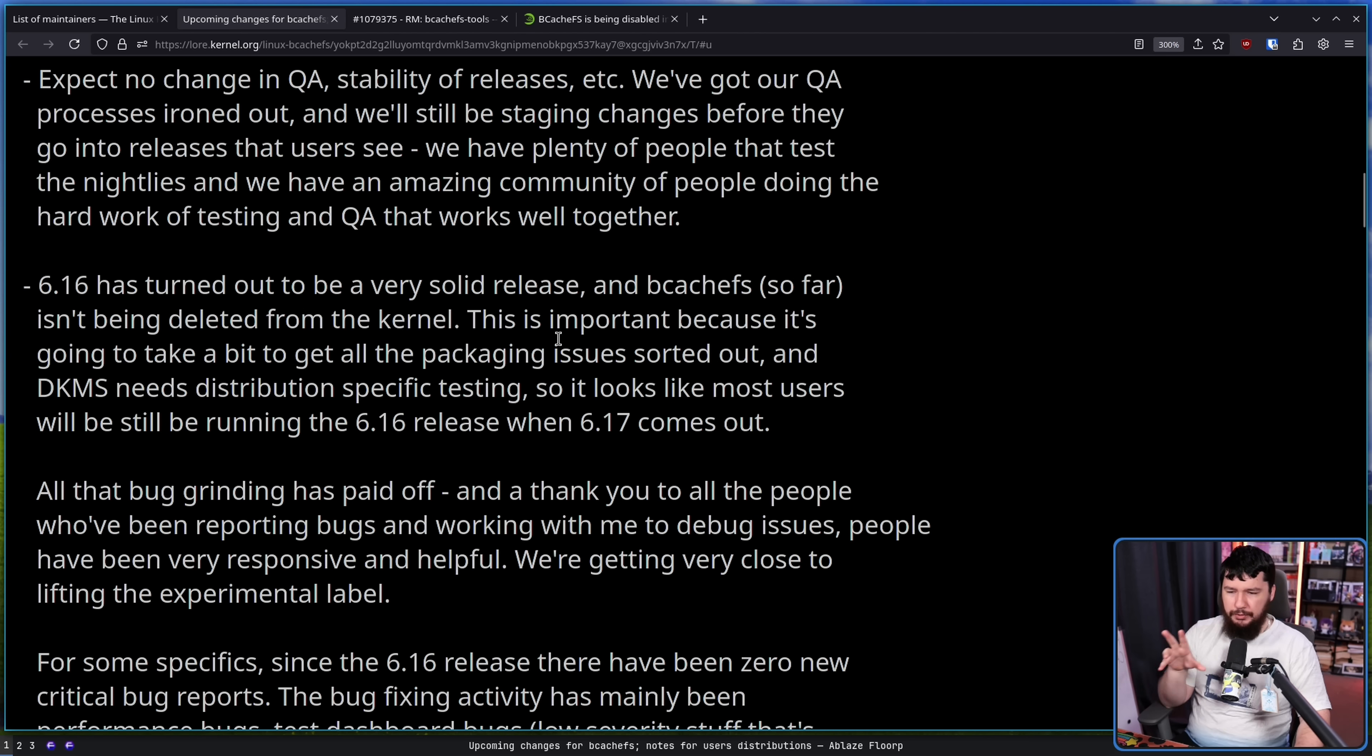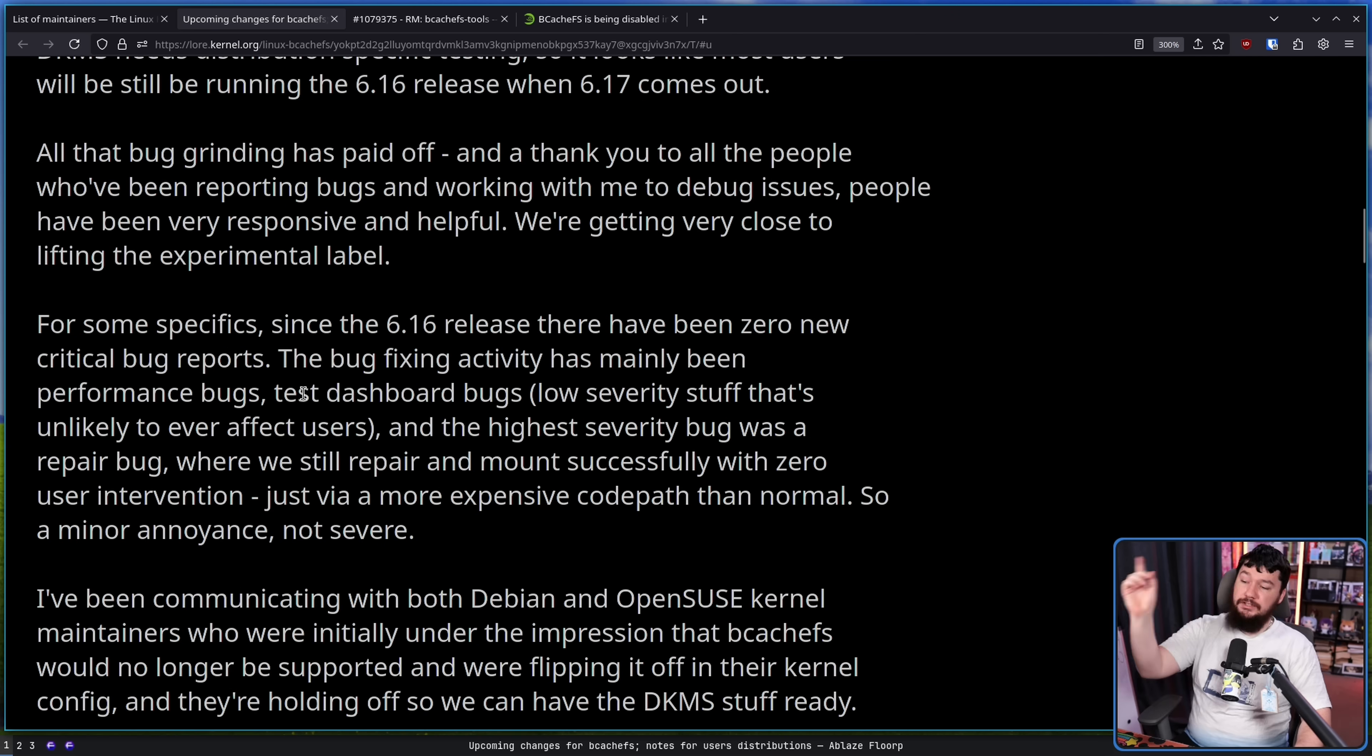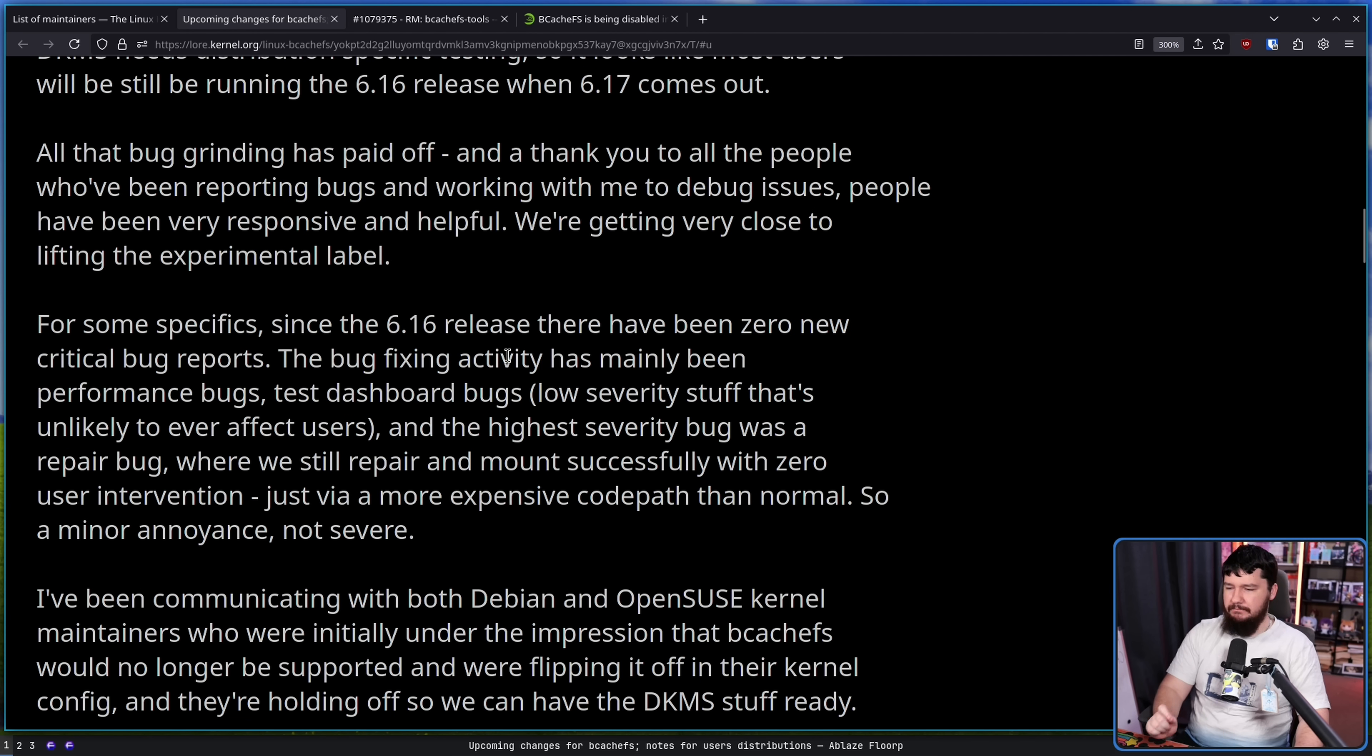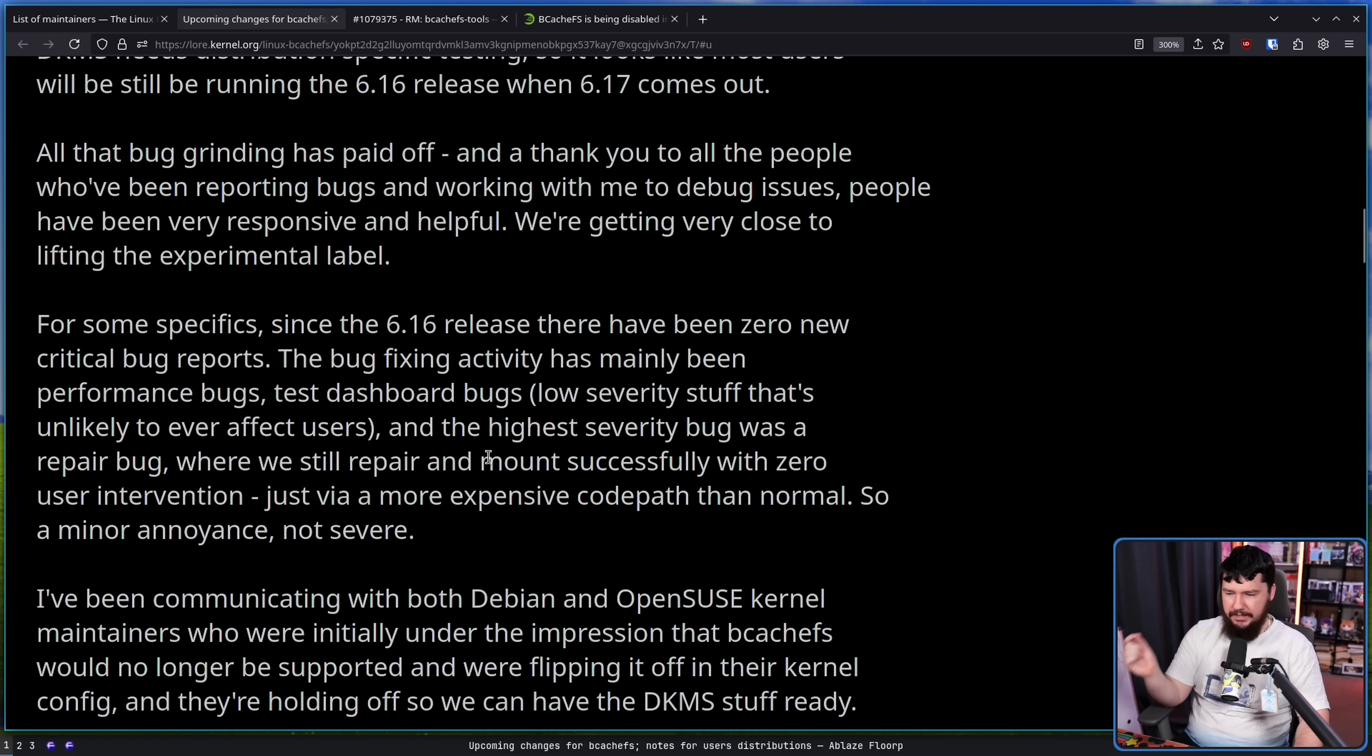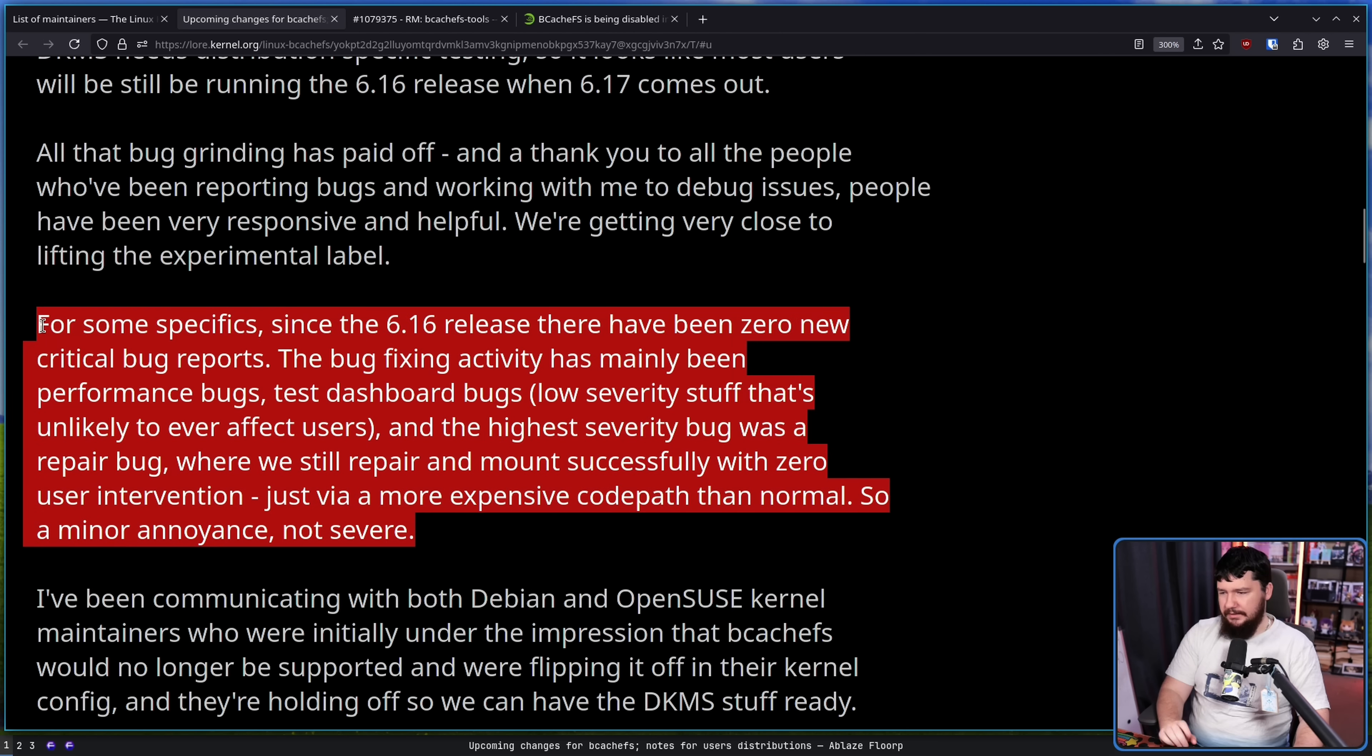This is important because it's going to take a bit to get all the packaging issues sorted out, and DKMS needs distribution-specific testing, so it looks like most users will still be running the 6.16 release when 6.17 comes out. For some specifics, since the 6.16 release, there have been zero new critical bug reports. The bug fixing activity has been mainly performance bugs, test dashboard bugs, low-severity stuff that's unlikely to ever affect users. Just fire a more expensive code path than normal, so a minor annoyance, not severe.